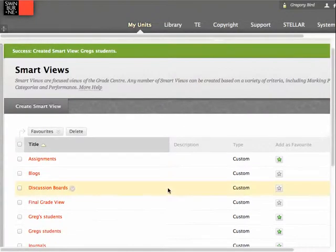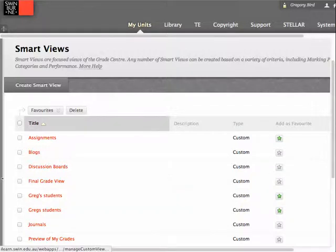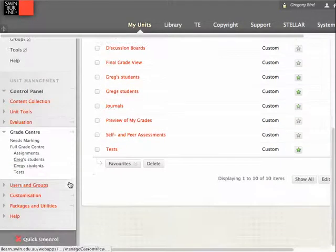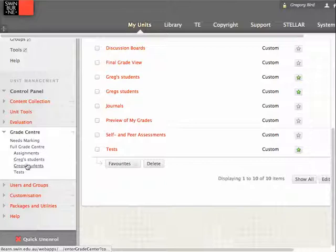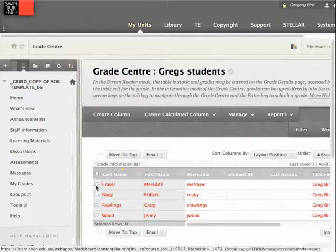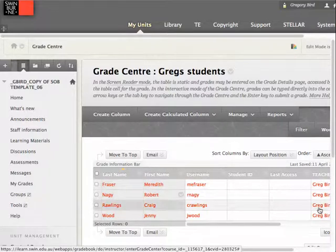So what has now happened is I've created a new Smart View and added it to this unit. If I now have a look under the Grade Centre — I've added this twice as I was playing around before, but you can see it here — I've got a list item just underneath the full Grade Centre for Greg Students. And by clicking on that, I'm only now seeing any students where the teacher equals Greg Bird.